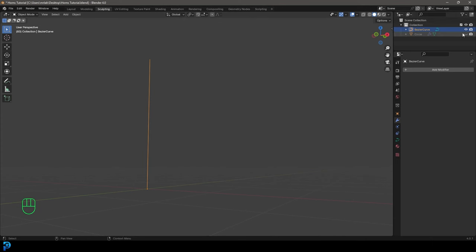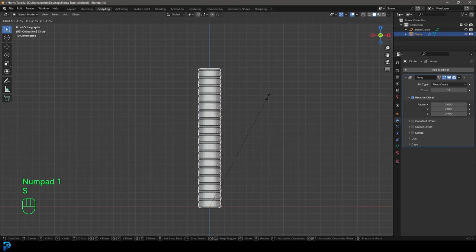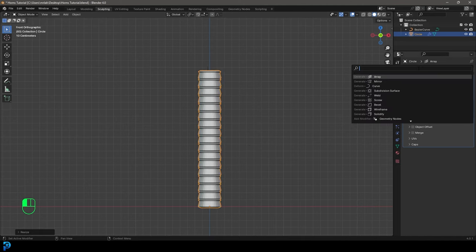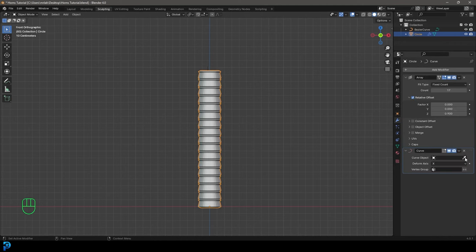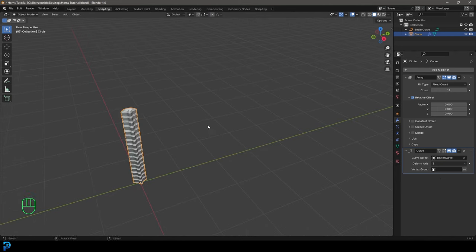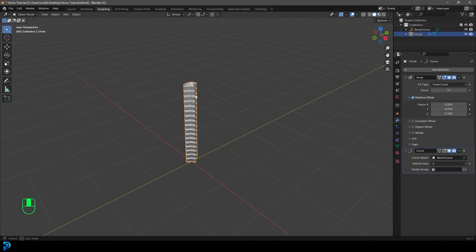Go into object mode again. Let's enable our circle again, grab it, and scale it up just a little bit more. Go to Add Modifier, search, type in curve, get a curve modifier, and click on the eyedropper. Select that bezier curve — just come up here and click on it. Then come here to the deform axis. I think it's going to be Z. If that doesn't work for you, just try out some different ones, but for me it's Z.